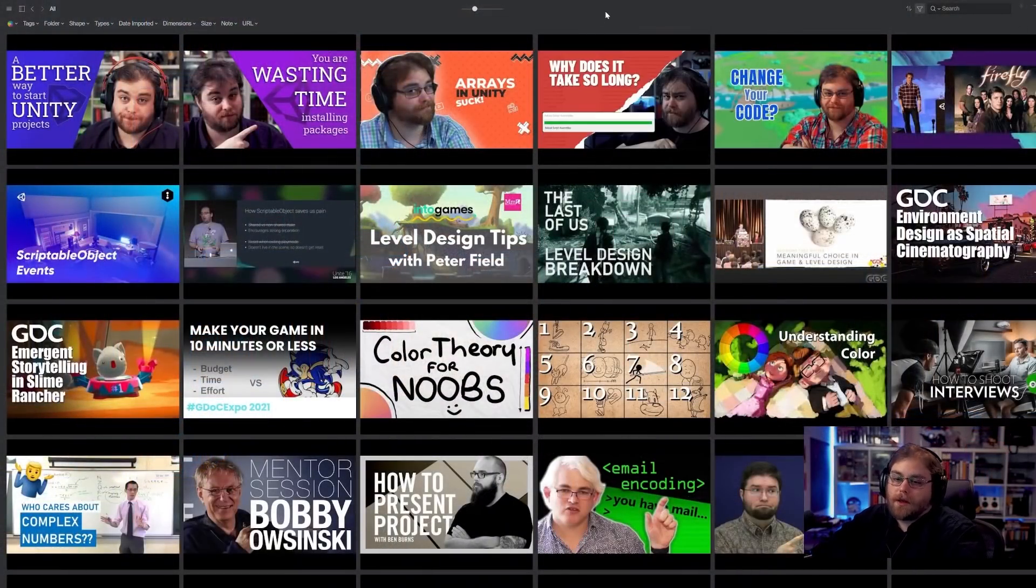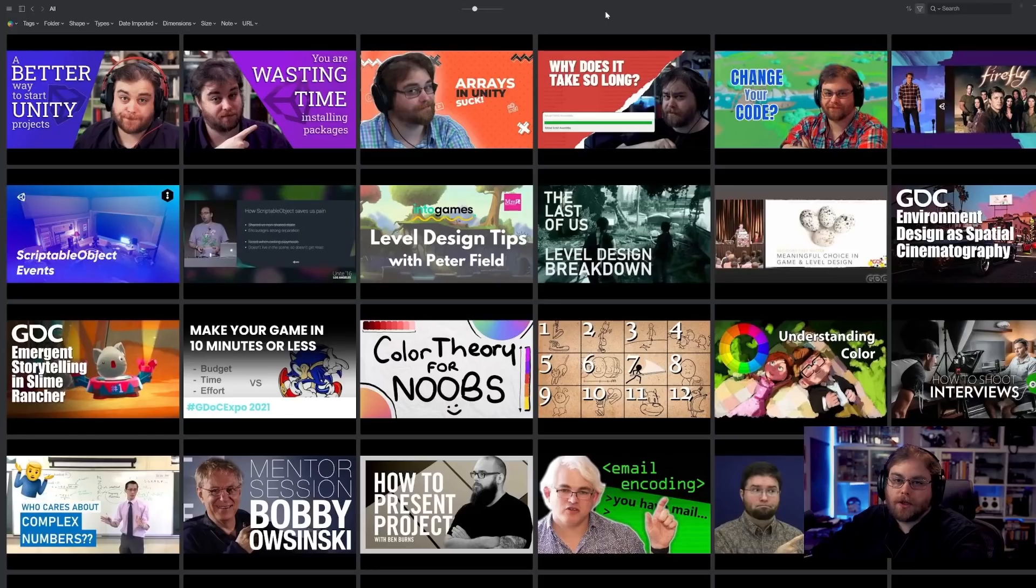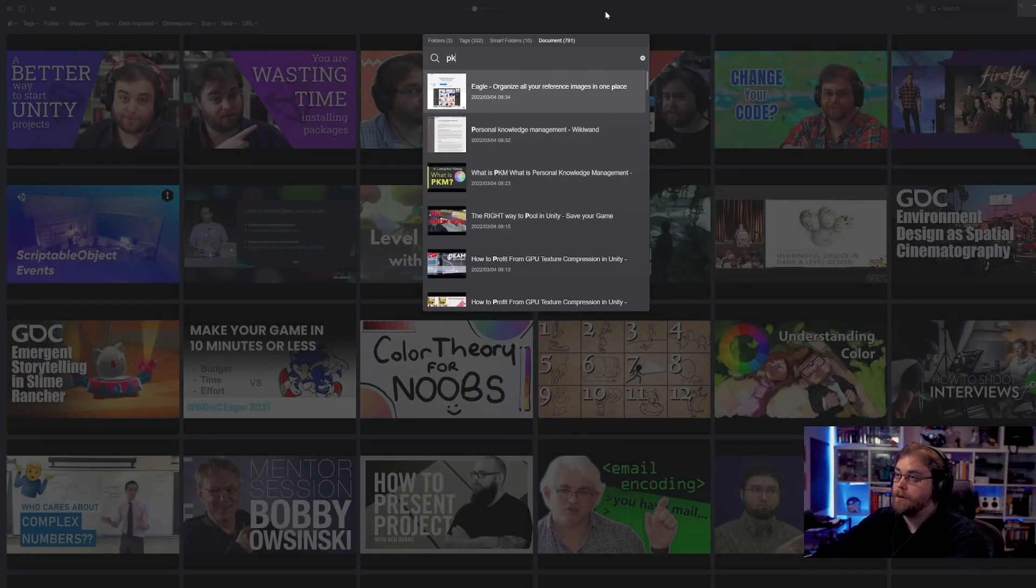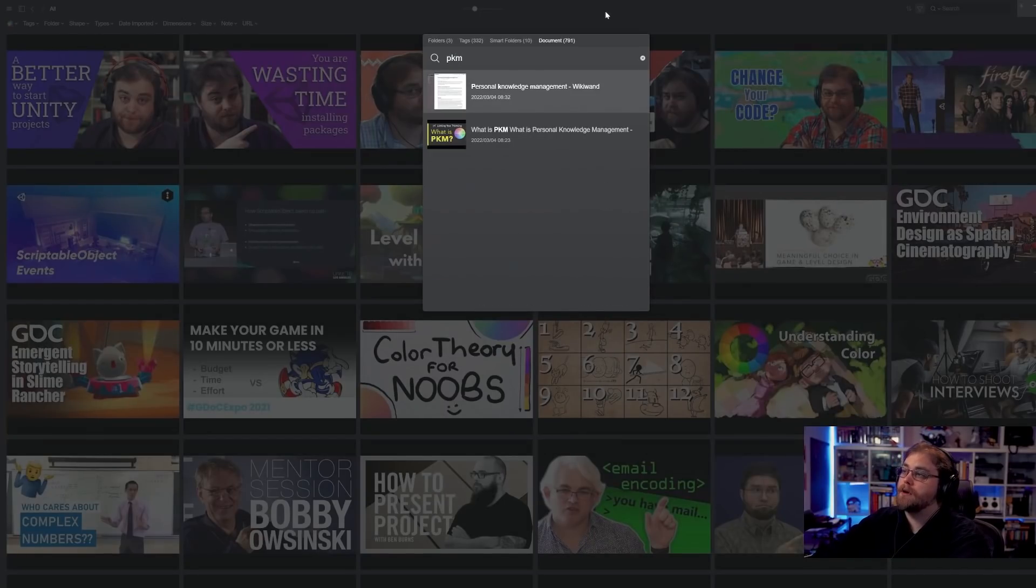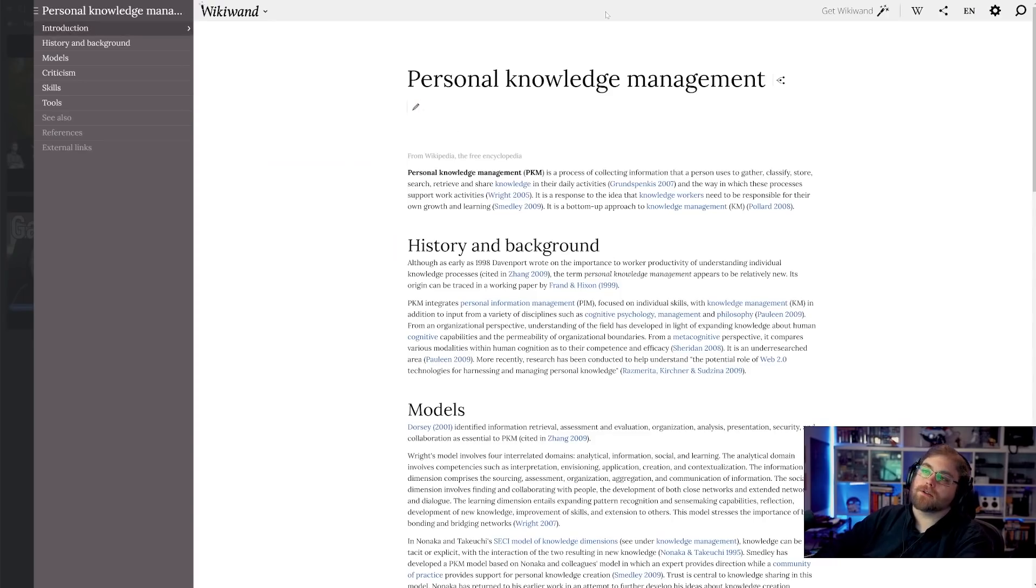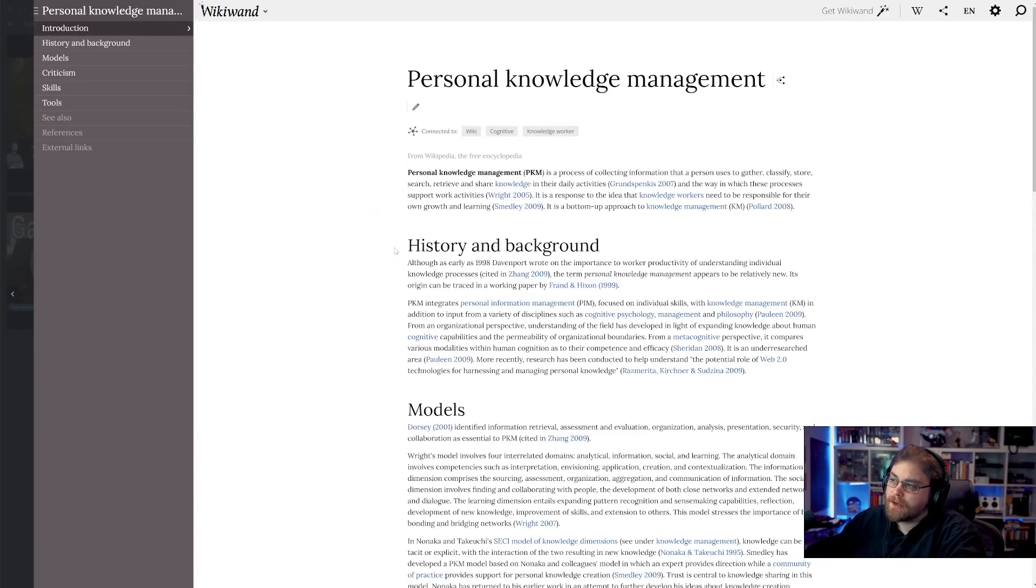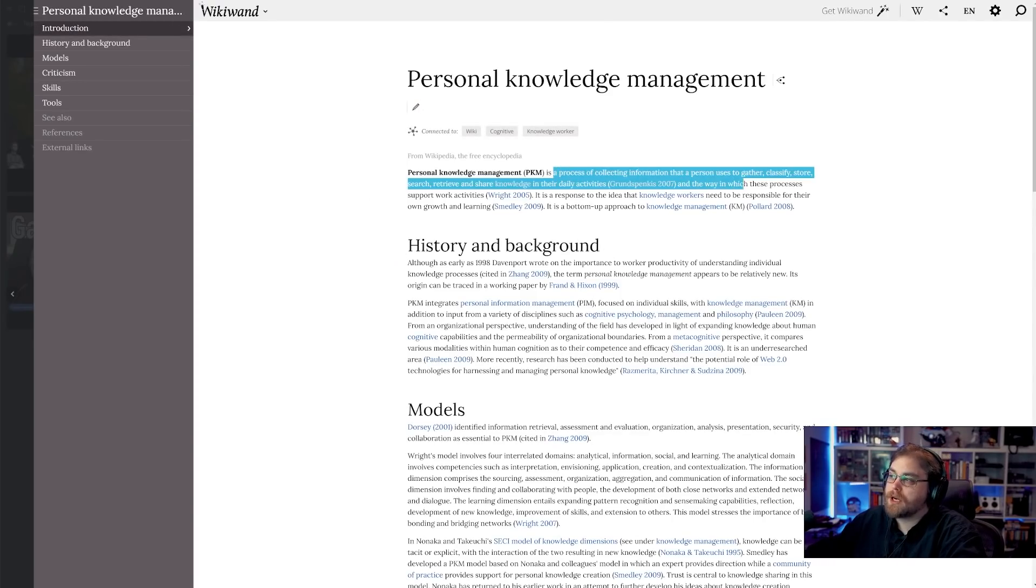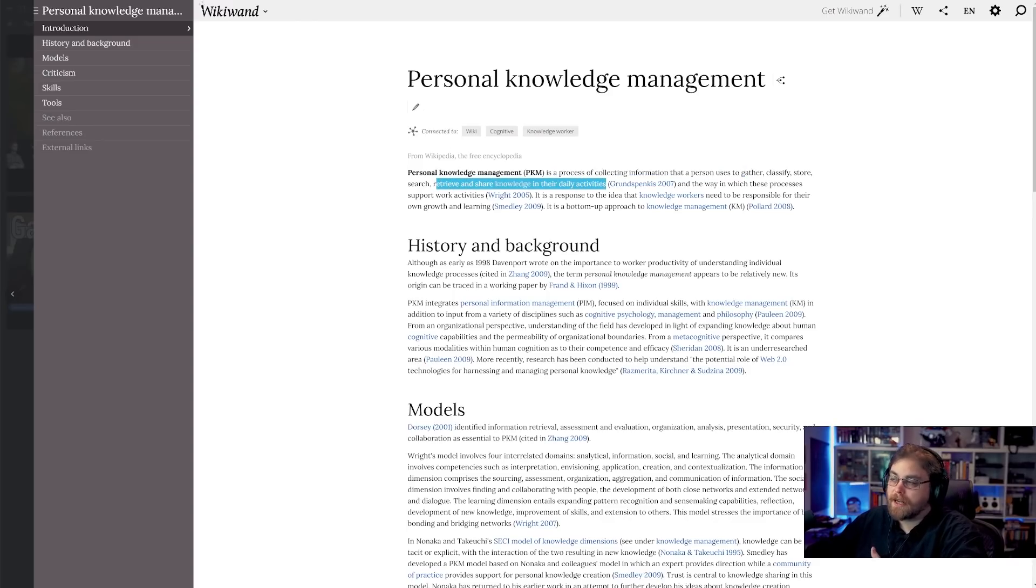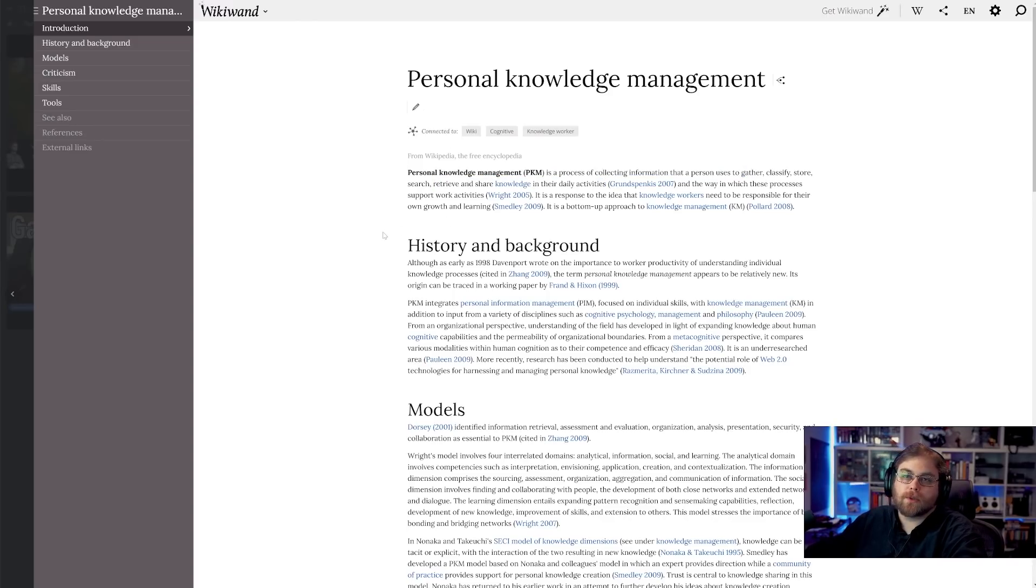So the umbrella term for this topic is something called personal knowledge management and if I pull up the Wikipedia article, you'll see here it talks a lot about the idea that it's the process of collecting information and being able to retrieve it and share knowledge in their daily activities, which is what we're doing here.